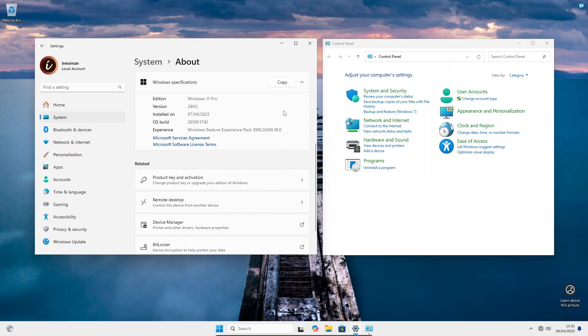Hi everyone. If you are a computer administrator or share a computer with other people, perhaps with your kids or your spouse, you may want to prevent access to the Settings app and the Control Panel to avoid misconfiguration.